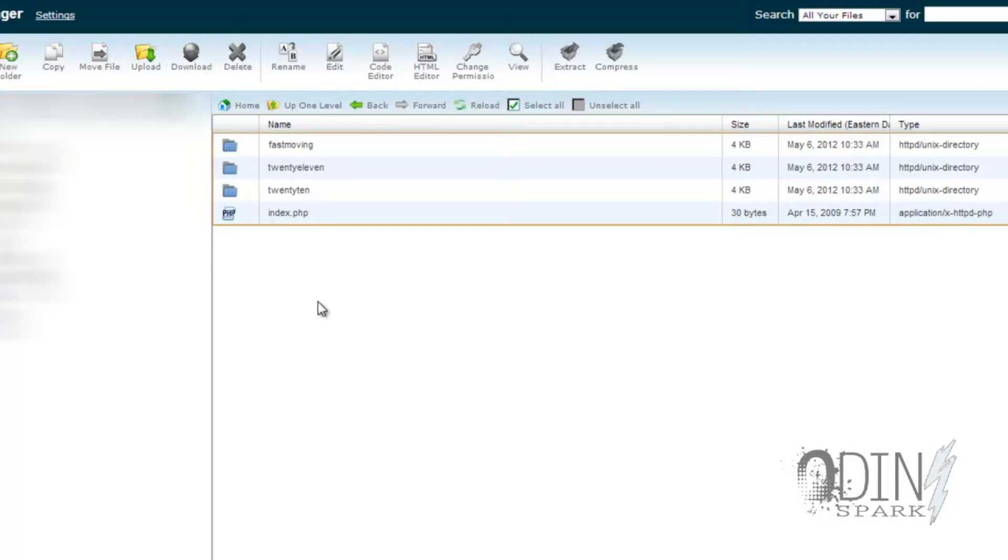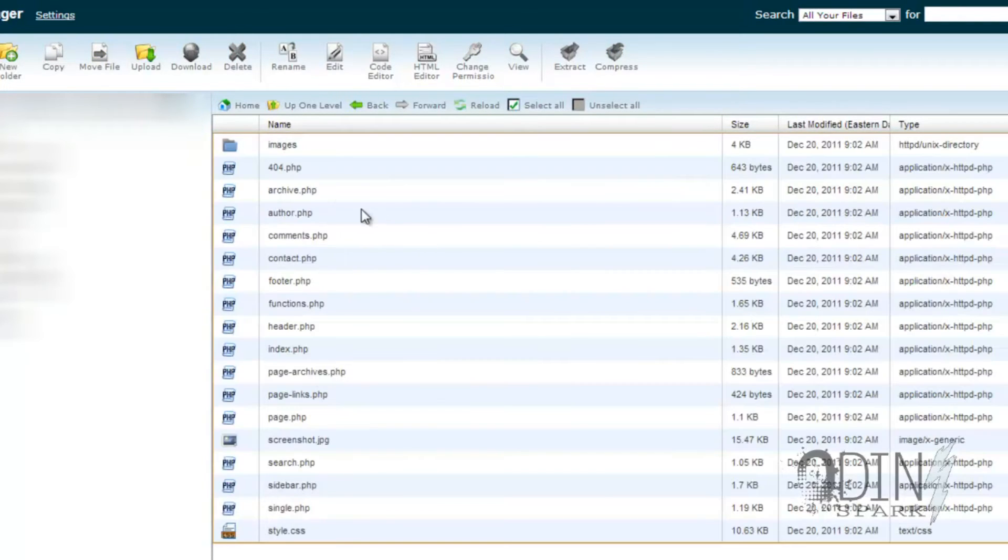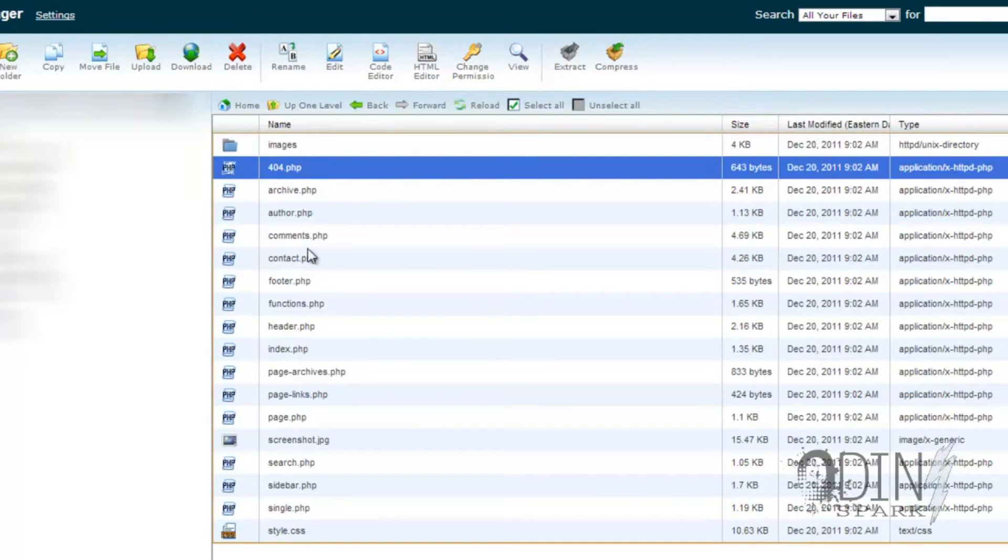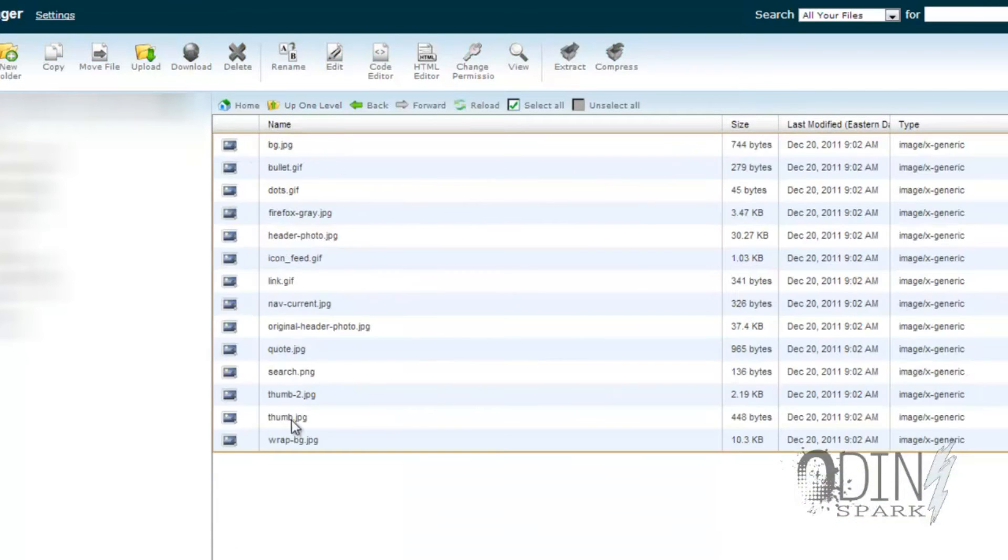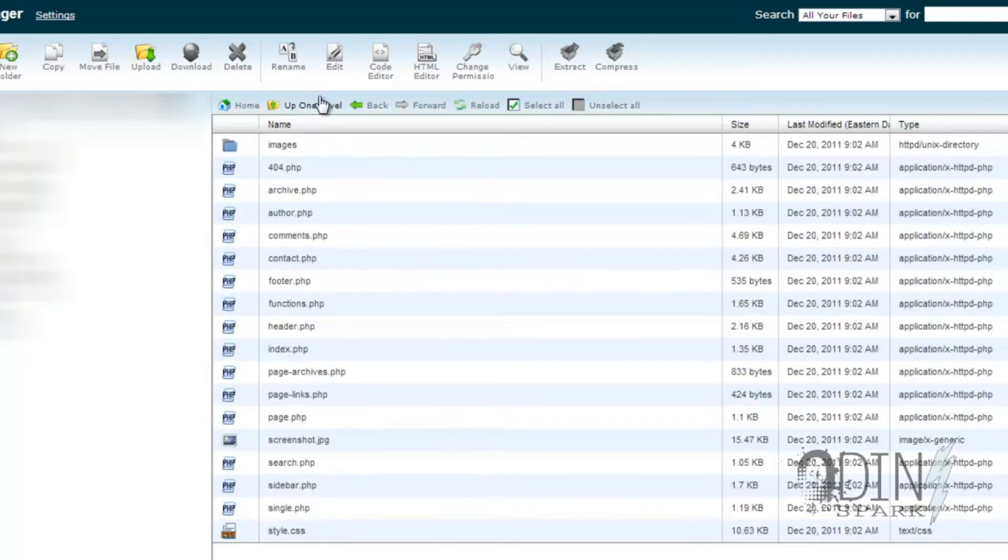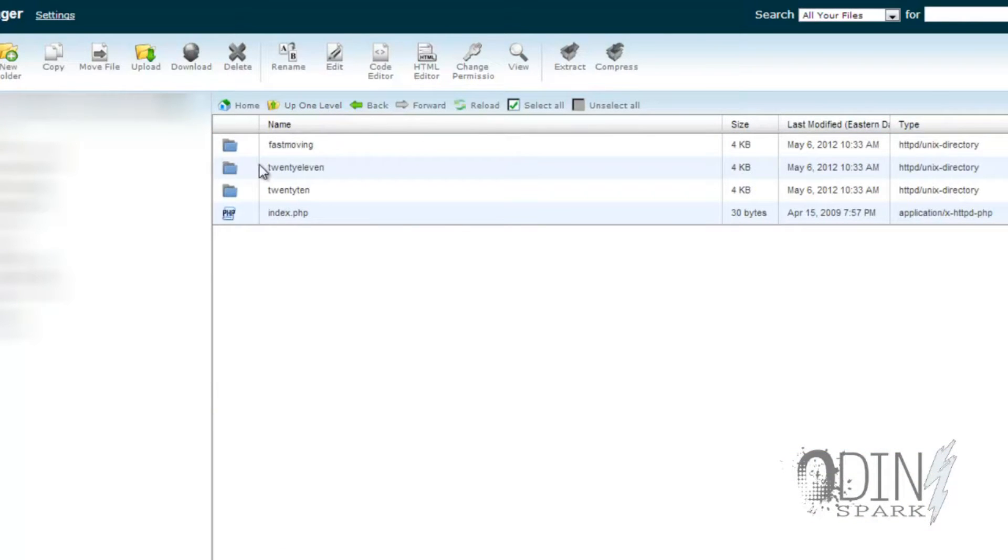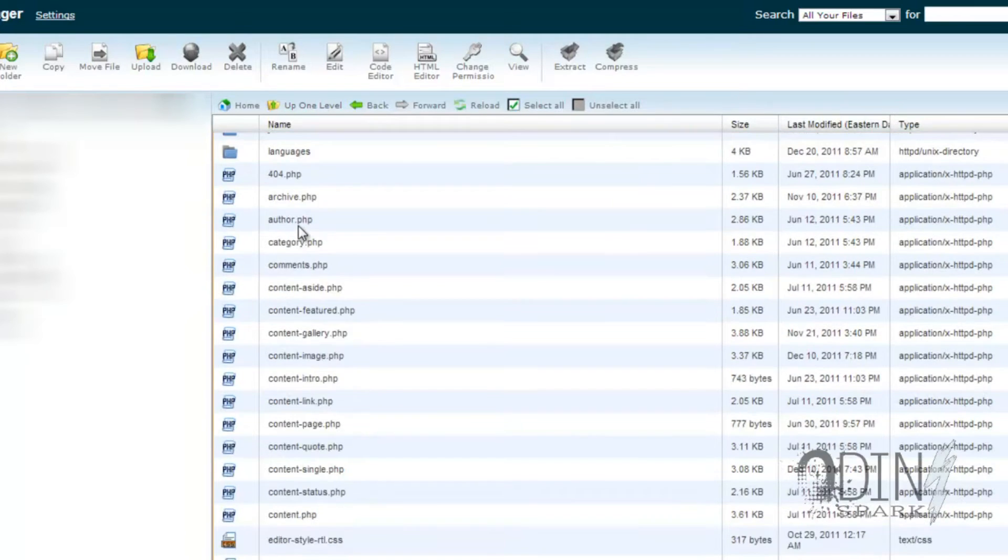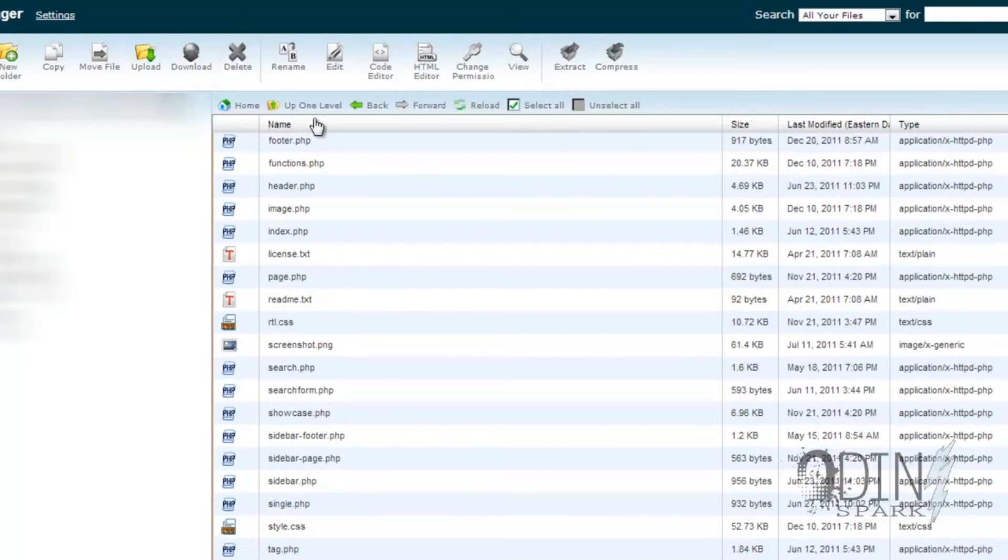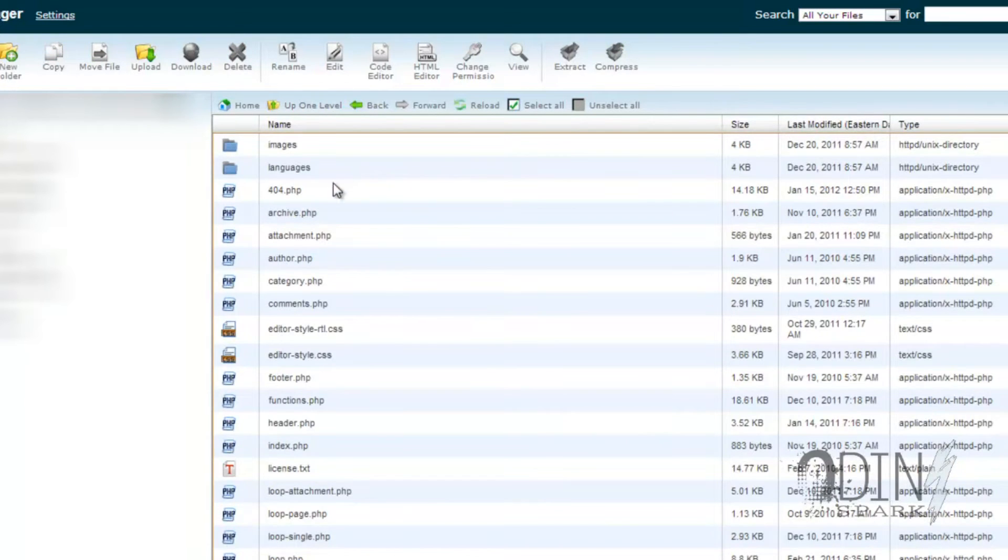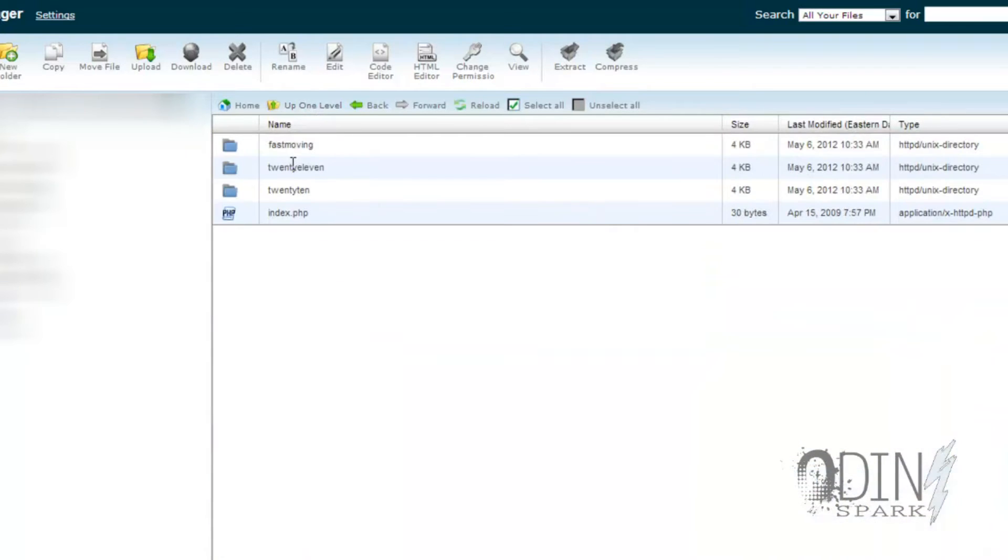And then you're going to have Fast Moving, 2011, and 2010 - those are the names of all your themes. Now if you were using TimThumb, then you'd see something like timthumb.php or tim.php. So let's double click on this and see what we got listed here. As you can see, there is no TimThumb located here. Images is where all the images are located at, but no TimThumb. That's good.